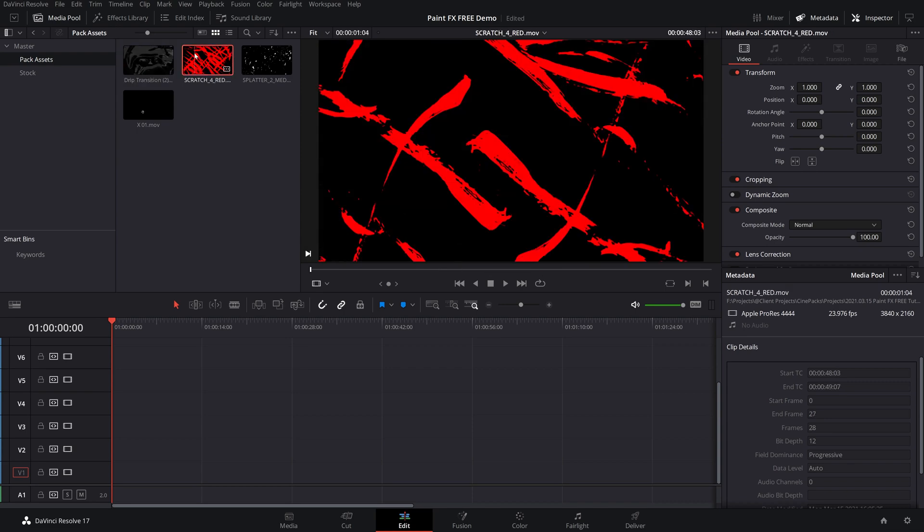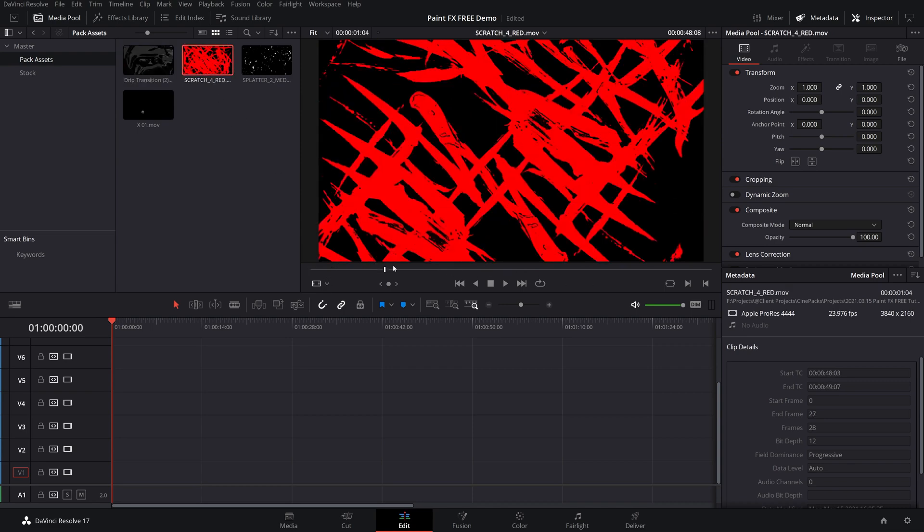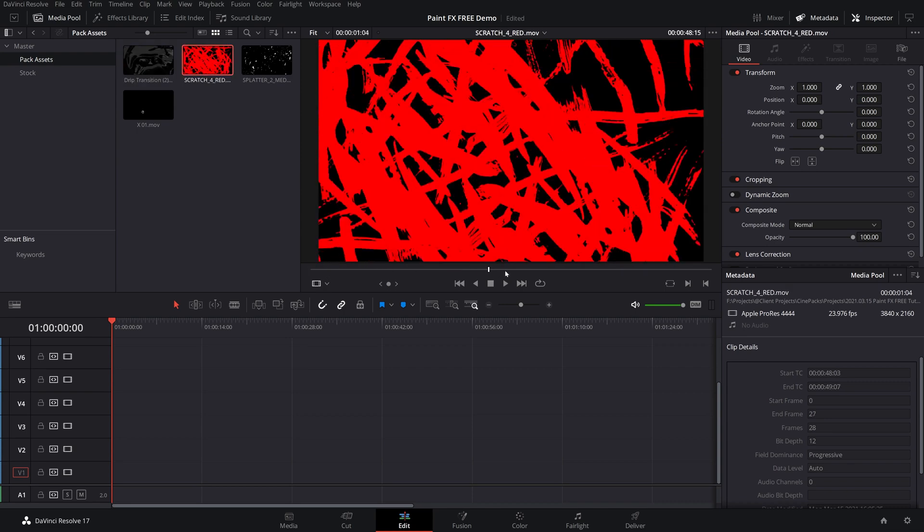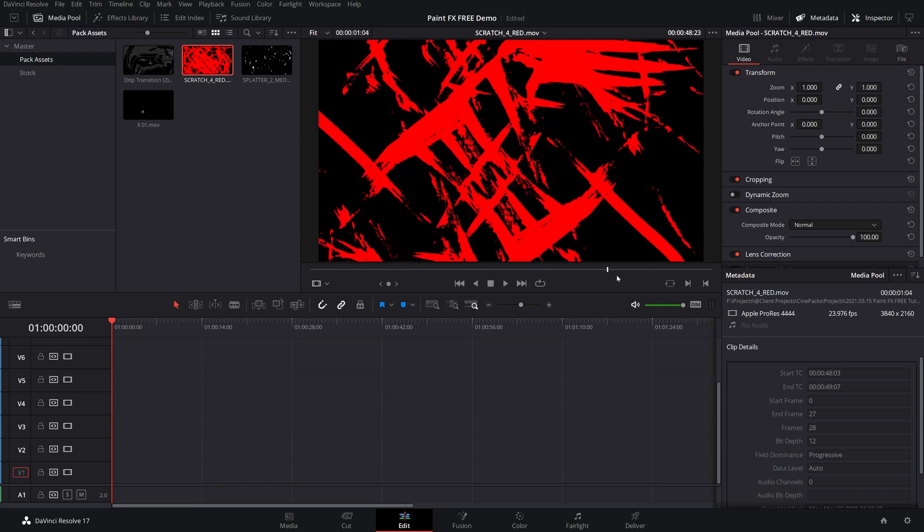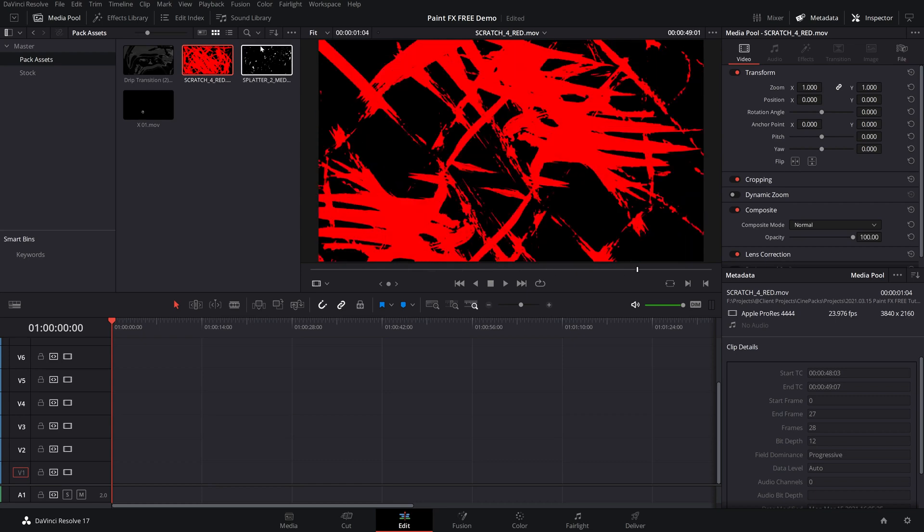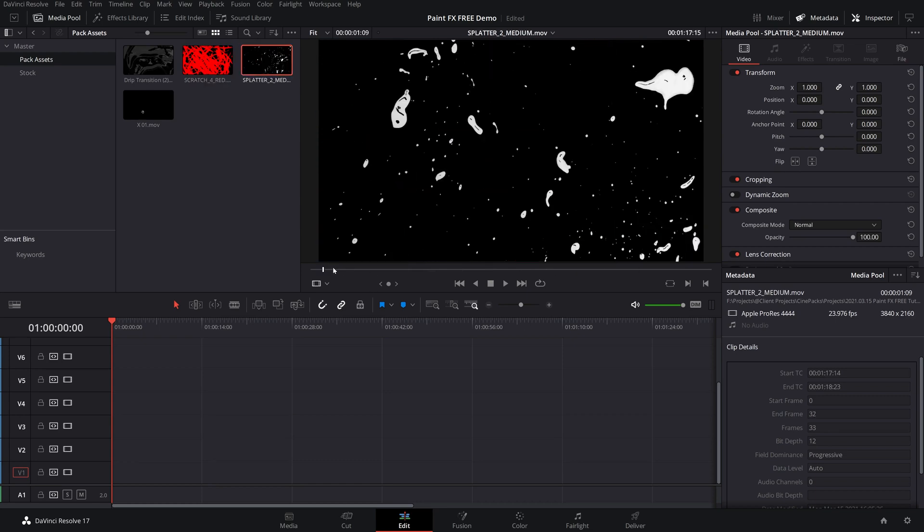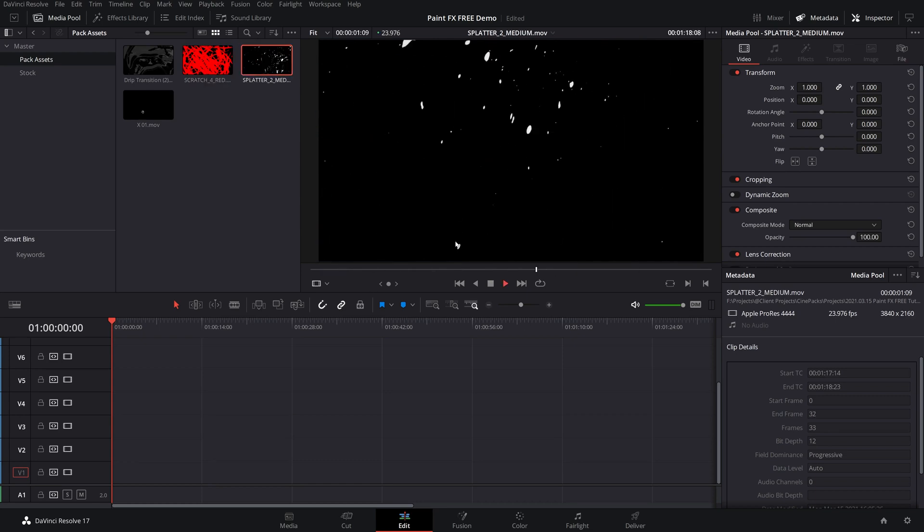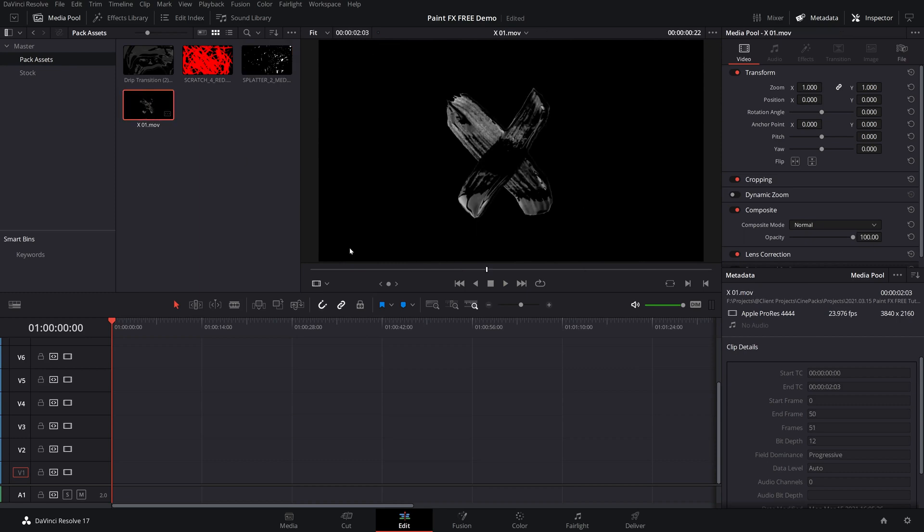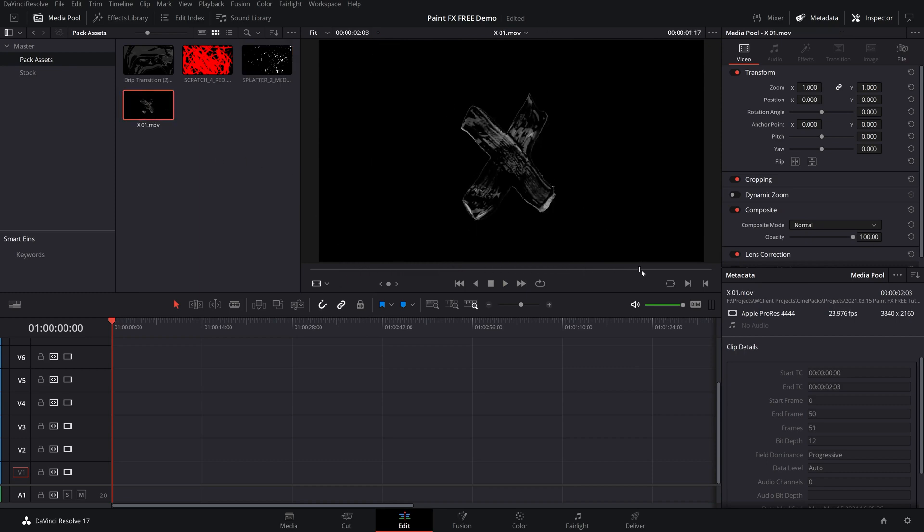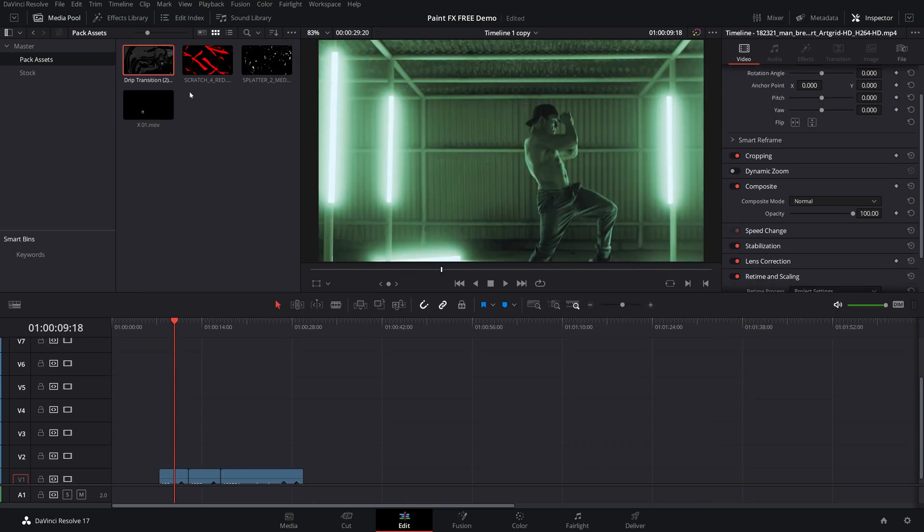We got this goo here. We also got this awesome paint slashing like scratch effect here. We also have a crazy splatter effect here. And then we also got this cool ink sort of paintbrush X.